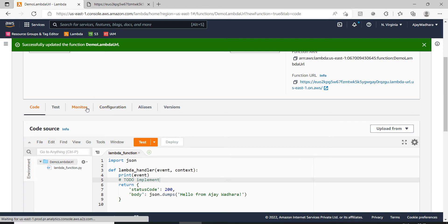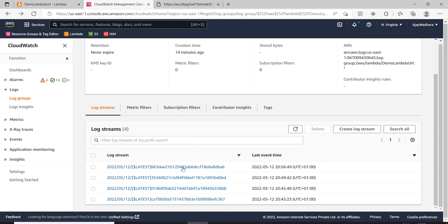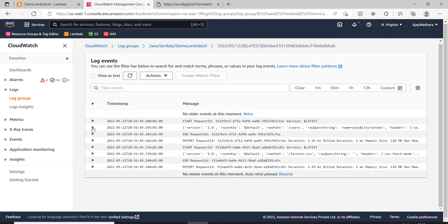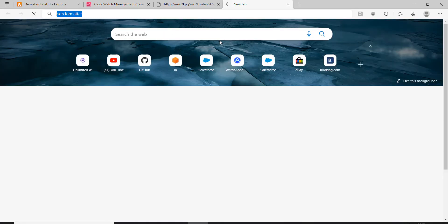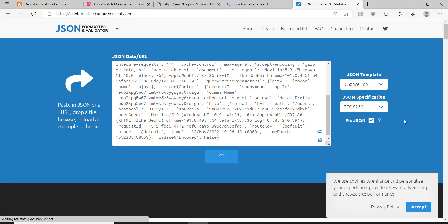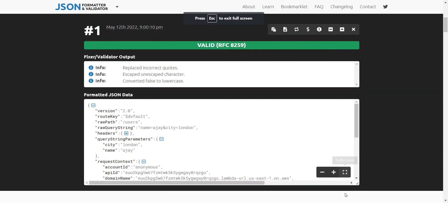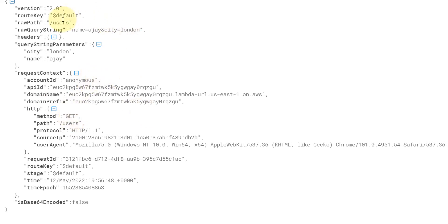If I open any of the logs and copy the input, I'll open it in a JSON formatter to clearly see what we are getting. This is the input request that our Lambda is receiving. We can see one parameter called raw path here.